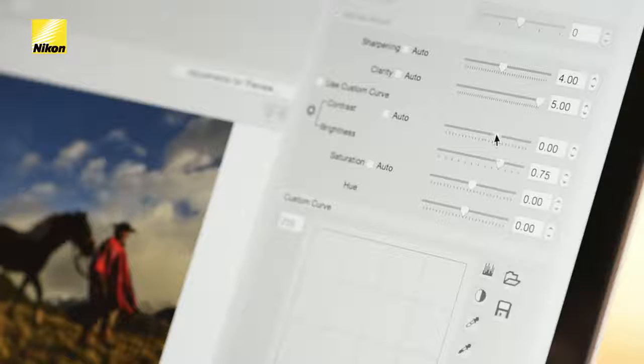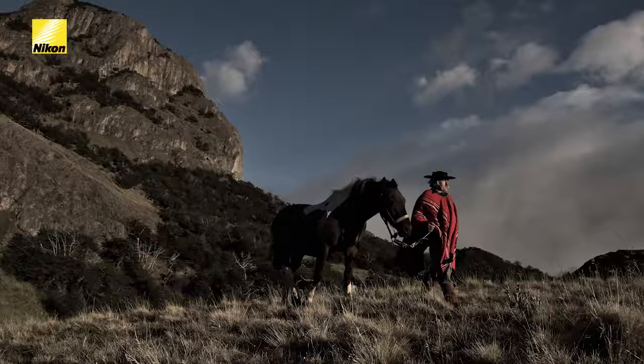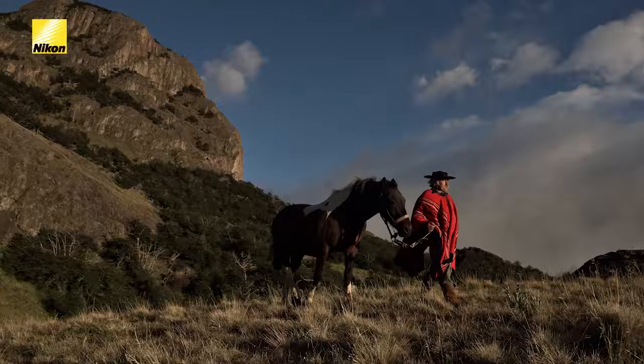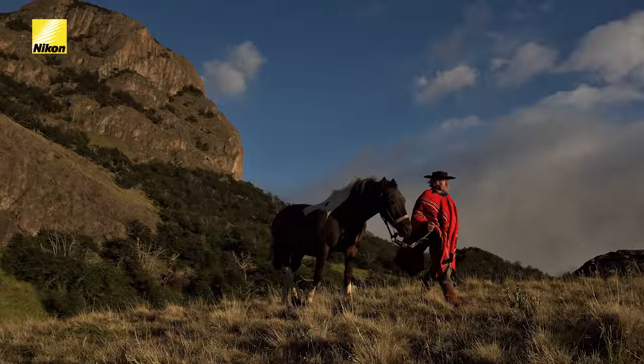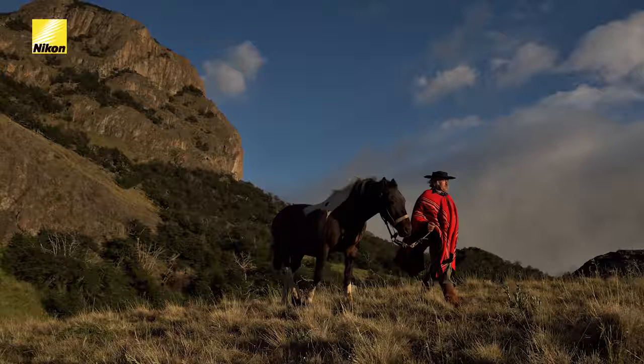I'm only bringing my contrast up by about a point this time, but my brightness I'm going to bring up a little higher. I'm also going to bring the saturation for this profile all the way up to 3, to give it an entirely different look from the desaturated look I already created.